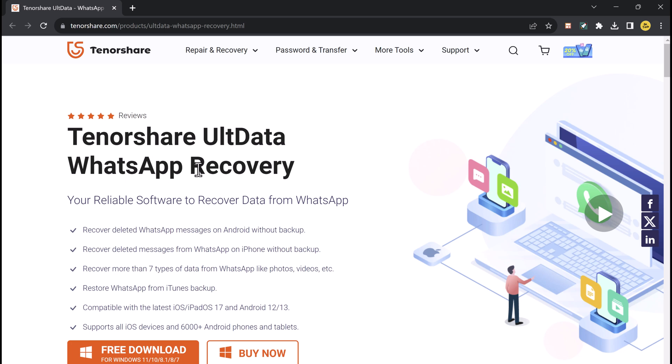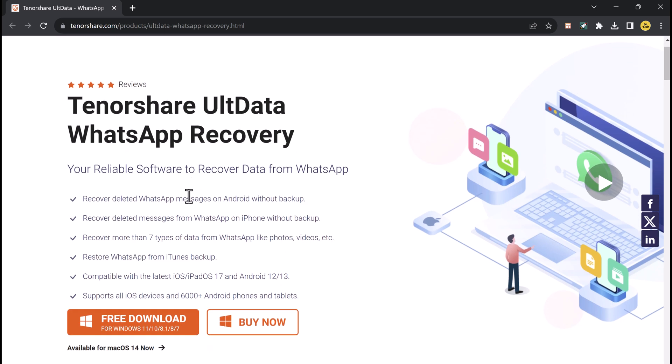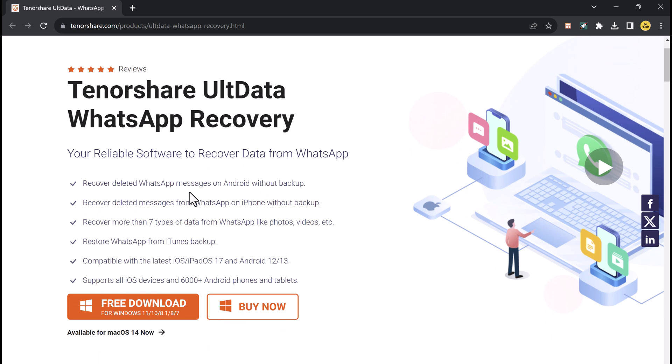You can find the download link in the video description below. Once it's downloaded, follow the installation instructions on your computer.